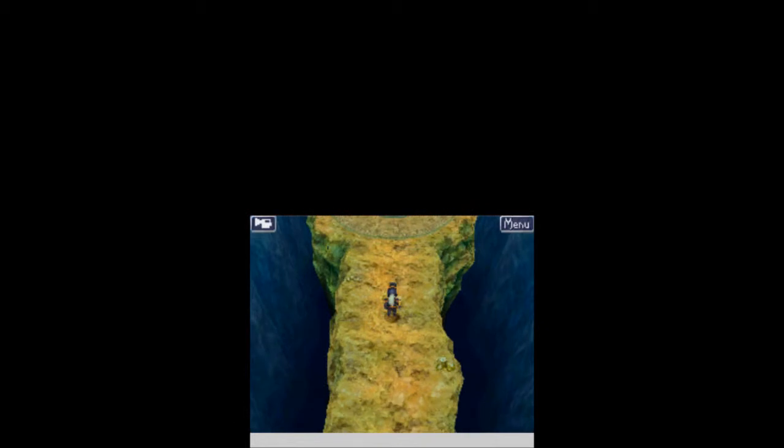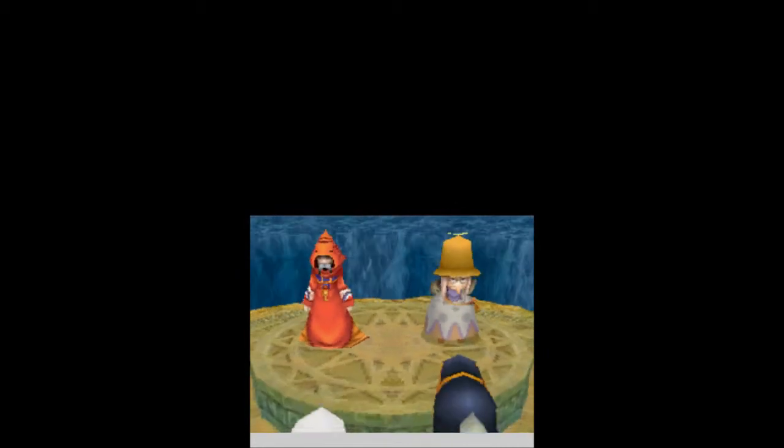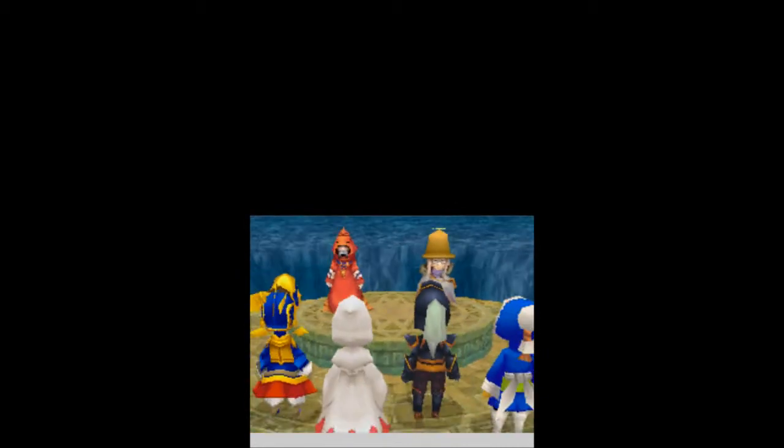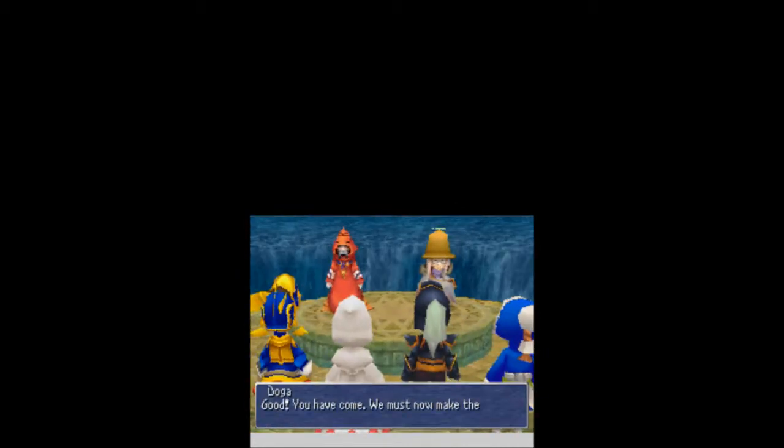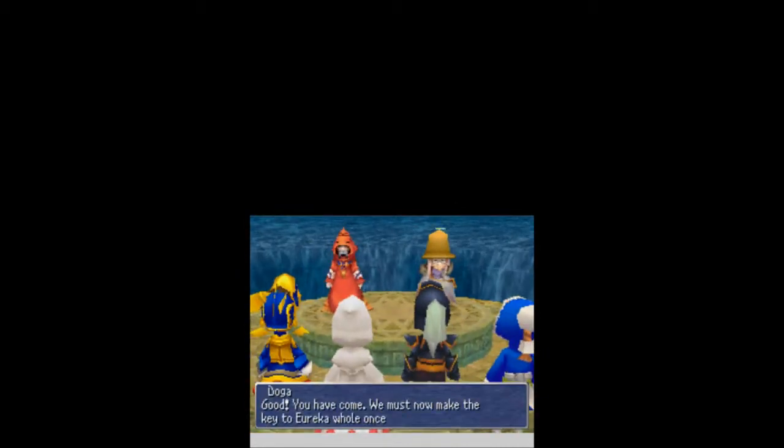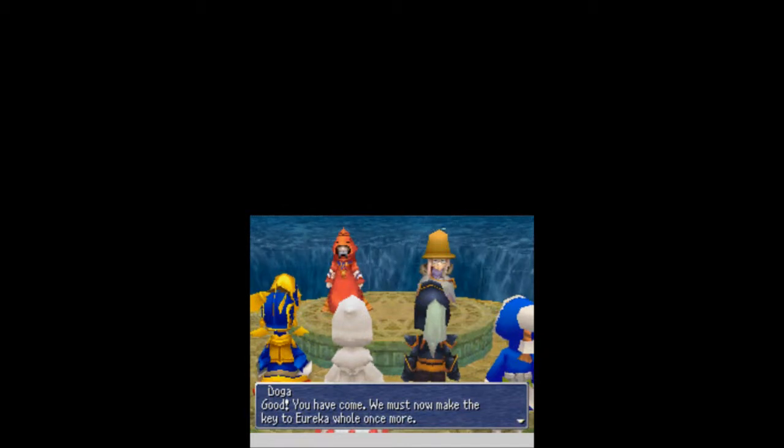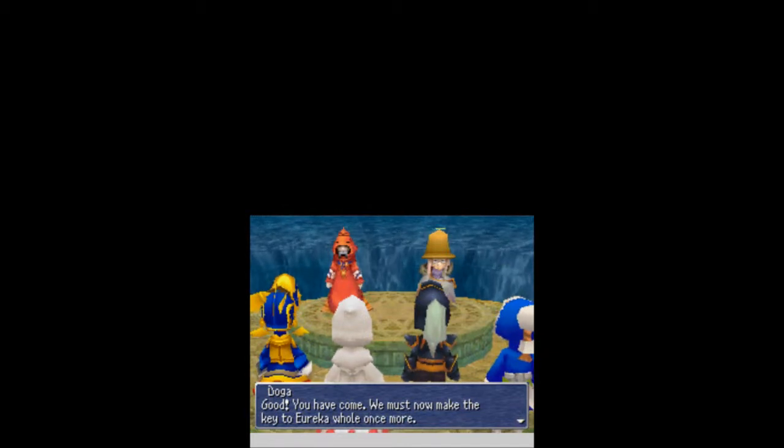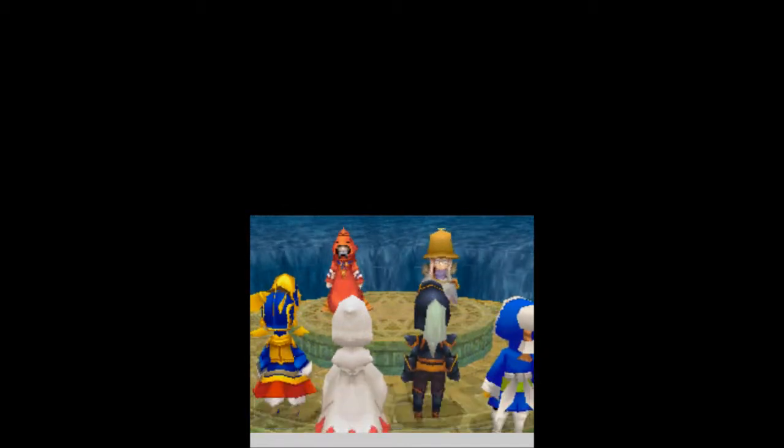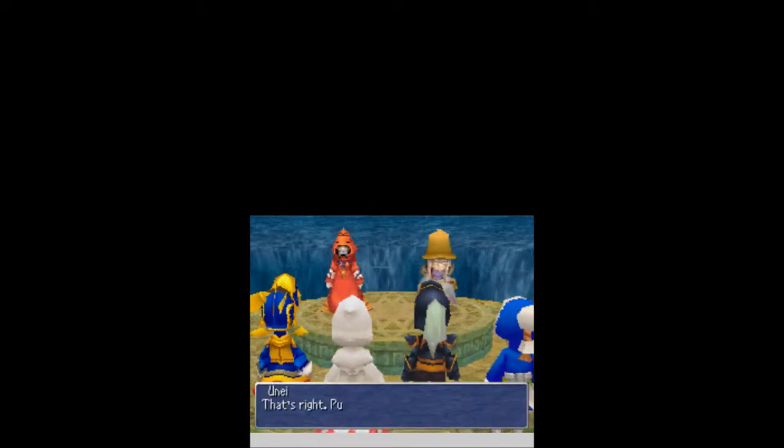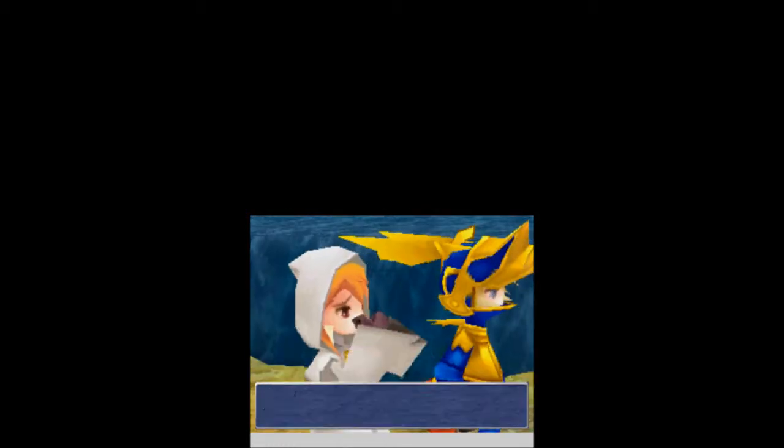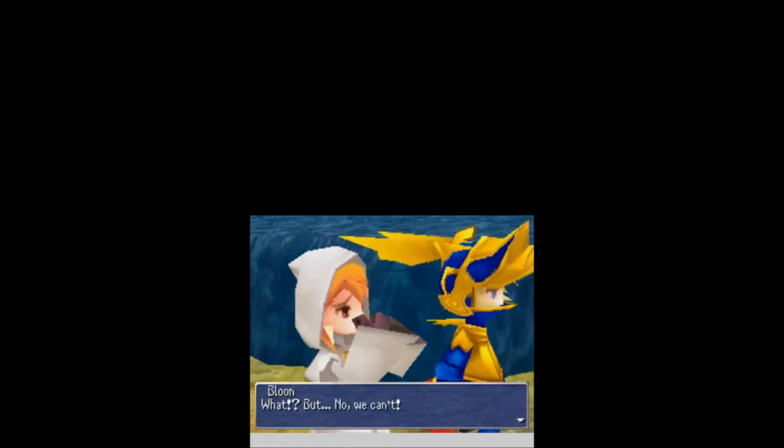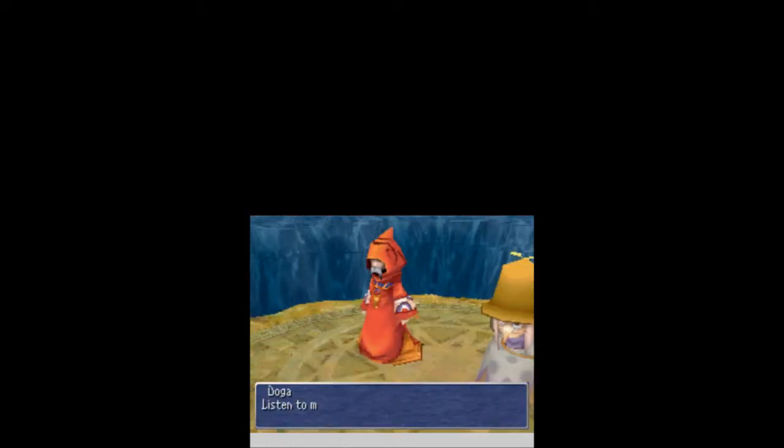And in this treasure chest here, we get a phoenix down. Awesome. And through this last little door, it looks like... Damn. Like, freaking Red Sea in here with water on both sides. Oh. Doga and Unai, how you guys doing? You have come. We must make the key to Eureka Hole once more. That's right. Put them up. Wait, what? No.